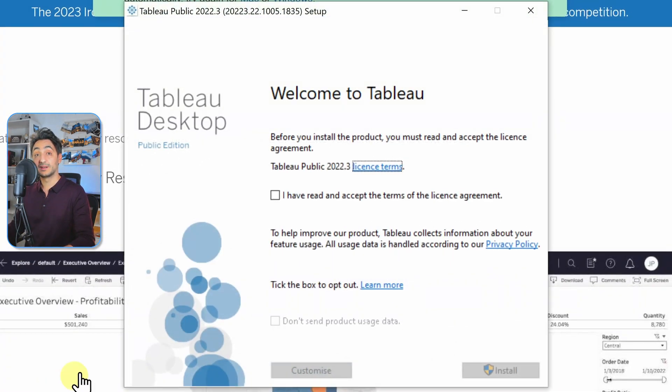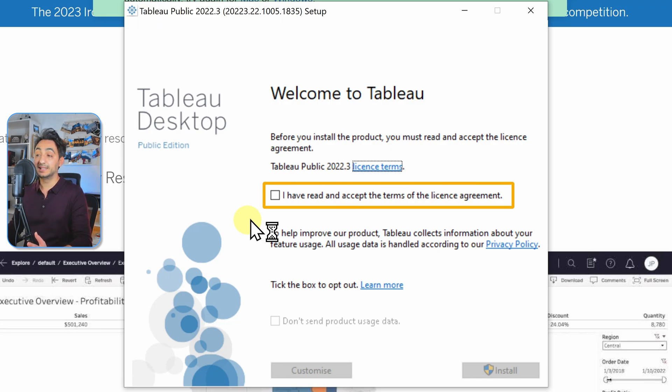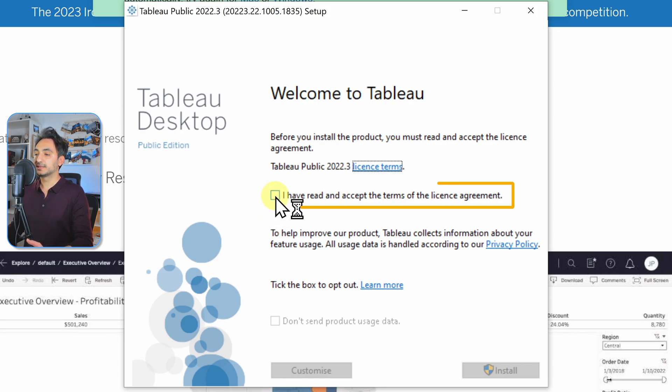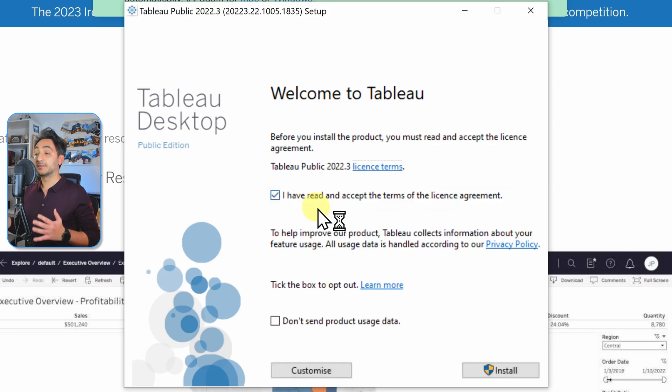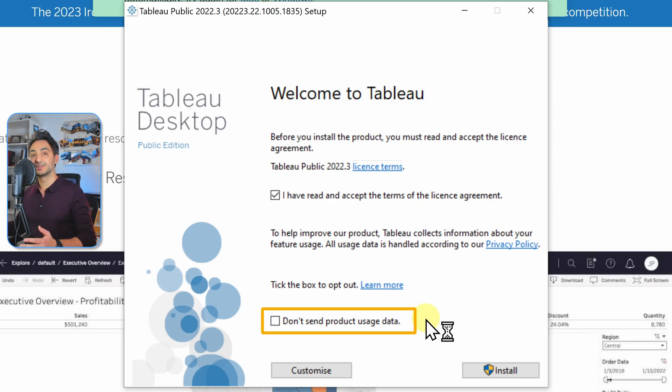At the start of the installation, we are at the welcome page. Here, as usual, we have to read and accept the terms. Here we have a second box you can click on if you don't want to send the product usage data to the Tableau team. It's like cookies. I don't mind, I'm just going to leave it. So we click Install now.